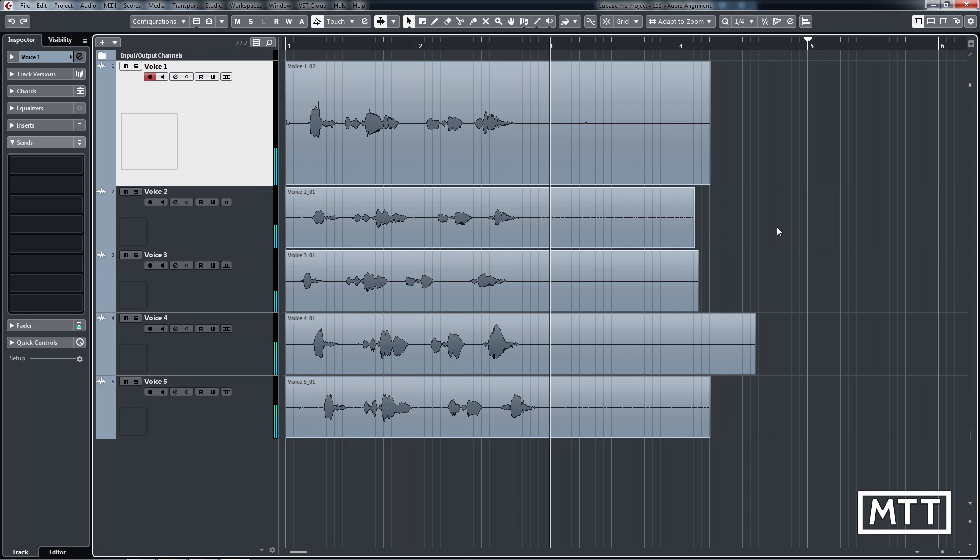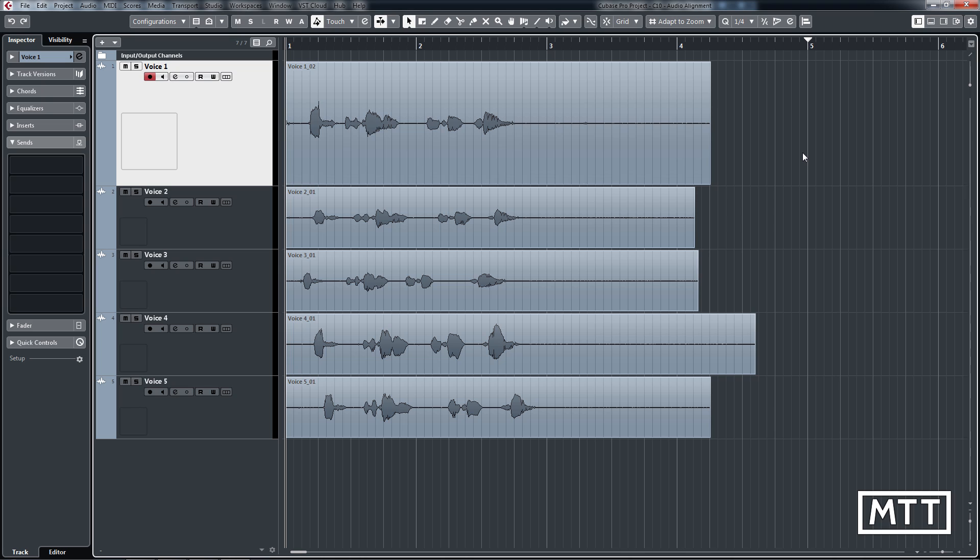Obviously, I'm not going to win any awards for my timing there. And most people would be much more accurate than that. But I say it is for the purposes of demonstration. So audio alignment is really, really simple for this.